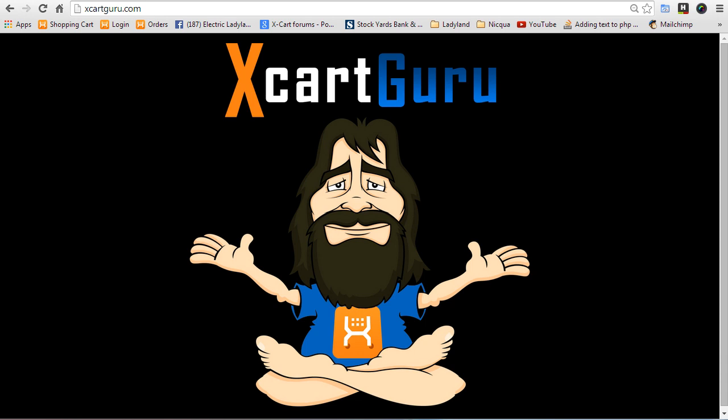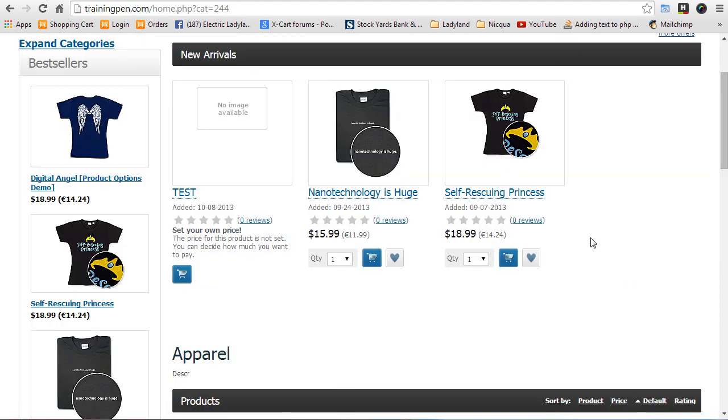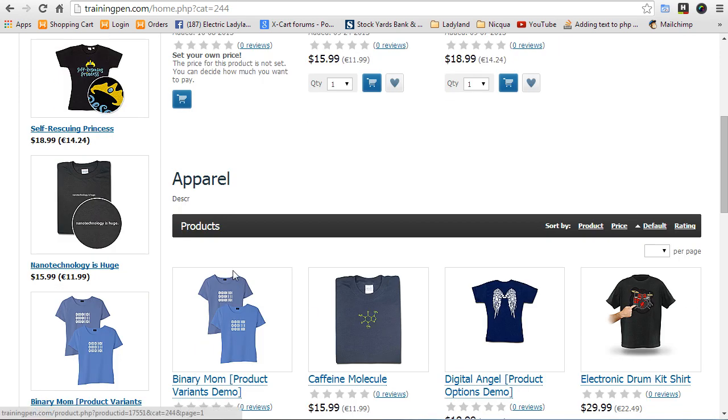It's been way too long since I've done something in XCart4. We've got something here: help adding a brief description to product list page. Does anyone know a quick, easy way to add the product brief description to the product list page? I'm going to show you the same old tricks I've shown you in other tutorials, but sometimes it's helpful just to see it done for a different situation. So what we're going to be doing is adding the brief description or the short description right underneath the title on the product list page, like the categories pages and things like that.